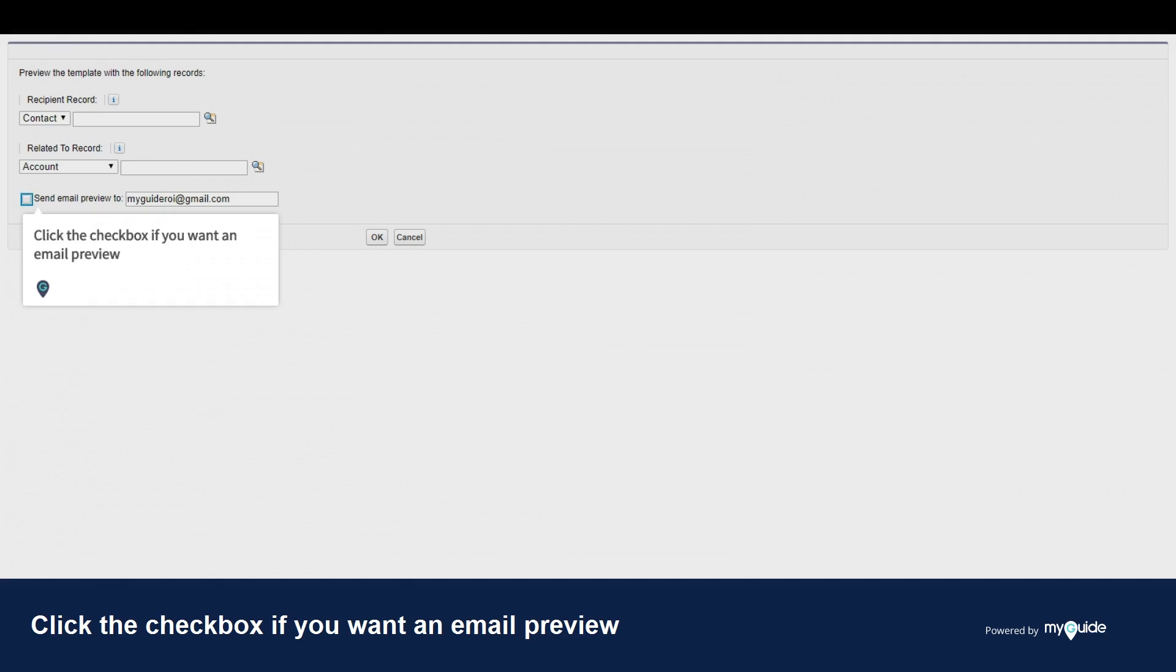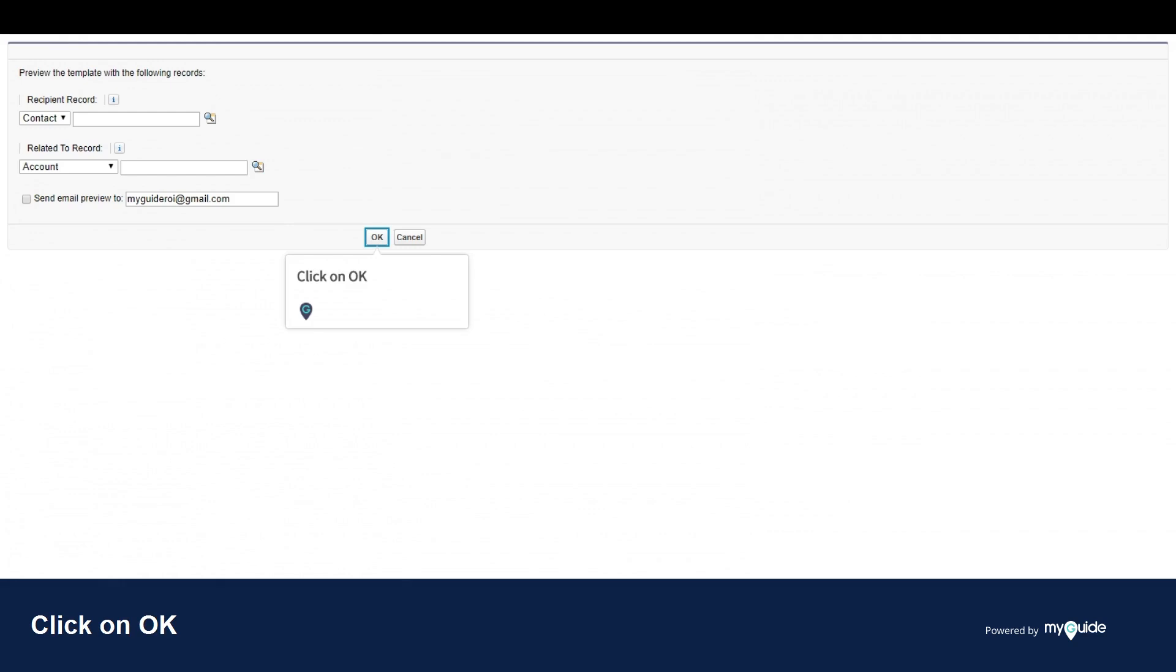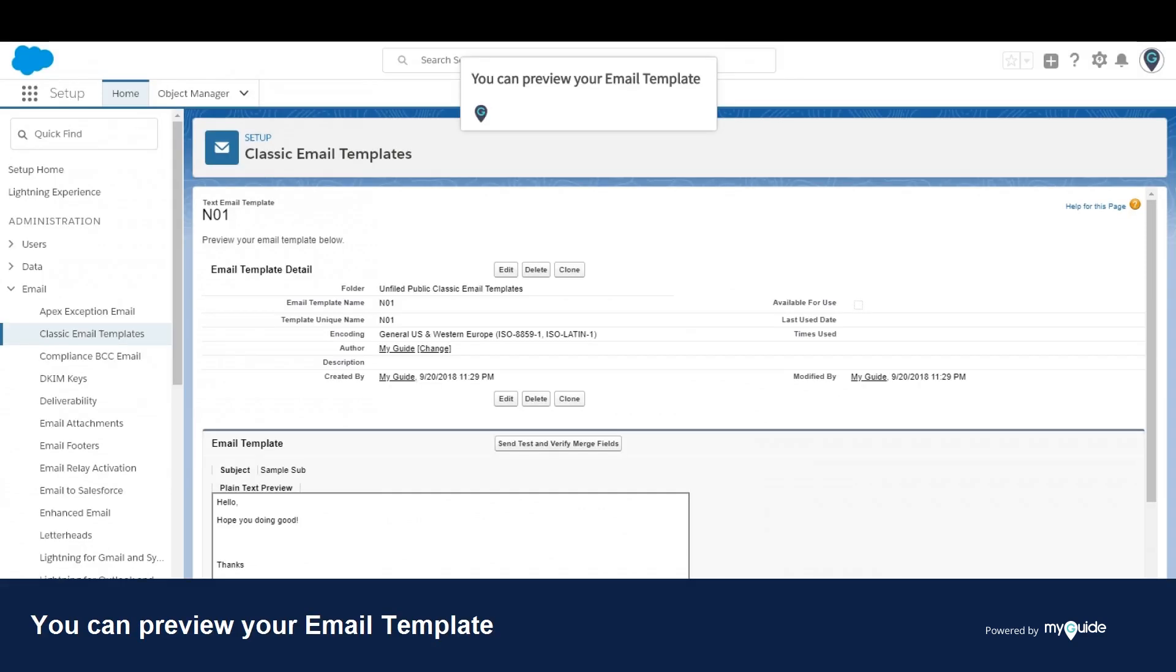Click the checkbox if you want an email preview. Click on OK. You can preview your email template. Thank you from myguide.org.